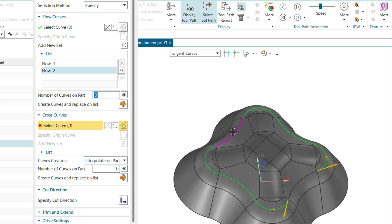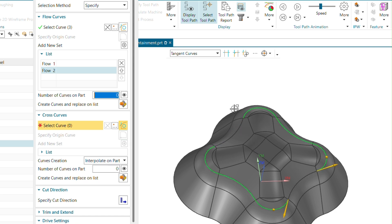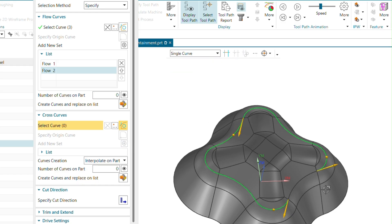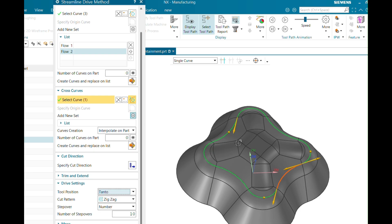Now I will select the cross curves. Set the selection filter to single curve and select the first cross curve, then Add New Set and select the second cross curve. For the tool position, you can keep it as on the curve, tangential to the surface, or contact. For the step-over, you can give a constant value, scallop, or number of steps.